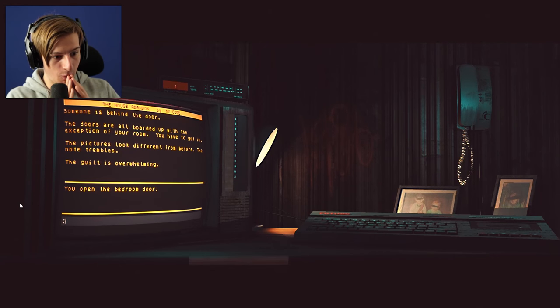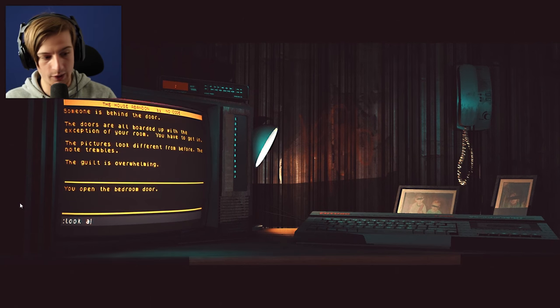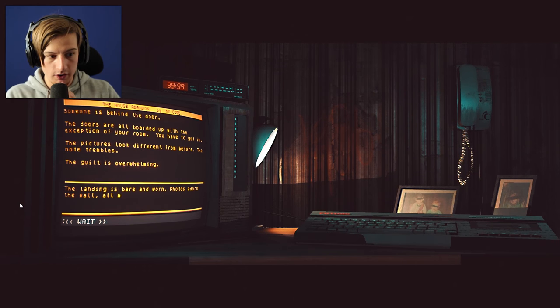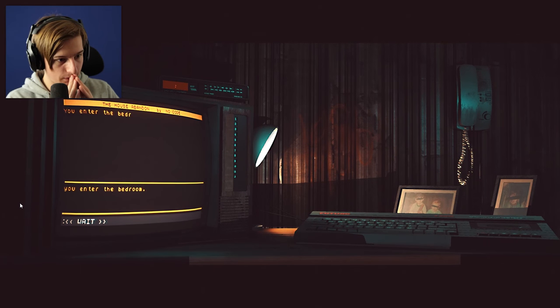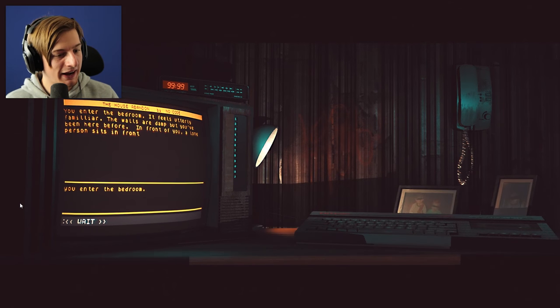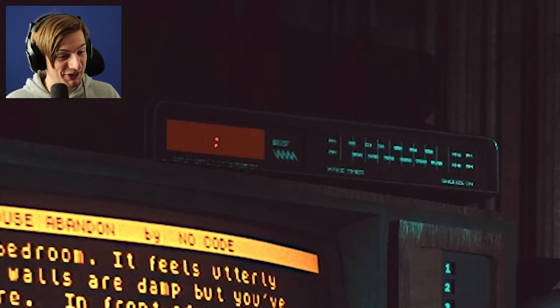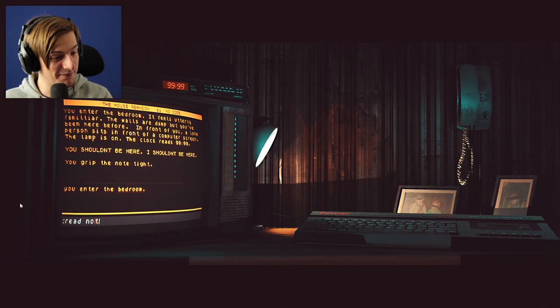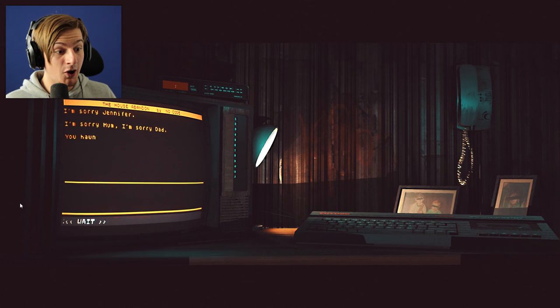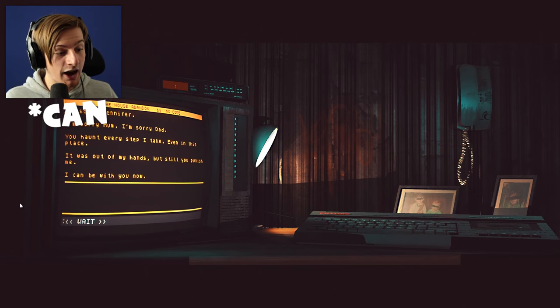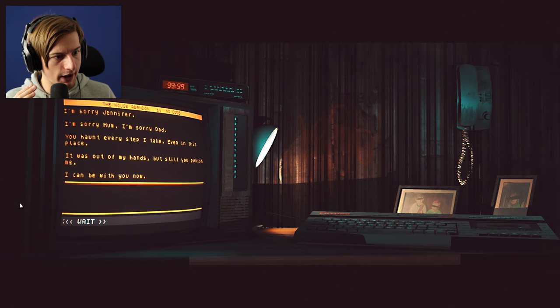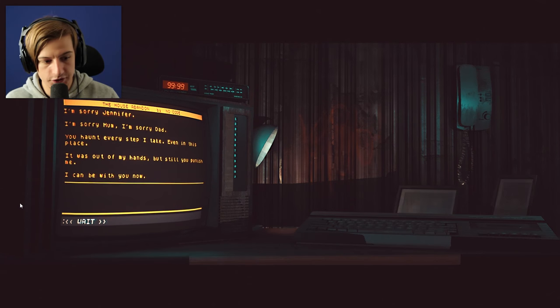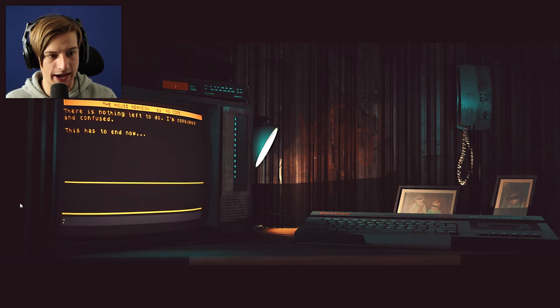You open the bedroom door. Oh my goodness. Look around. The landing is bare and worn. Do we go in? Go in bedroom? You enter the bedroom. Feels utterly familiar. The walls are damp but you've been here before. In front of you, a lone person sits in front of a computer. The lamp is on. The clock reads 9-9-9-9. You shouldn't be here. I shouldn't be here. You grip the note tight. Read the damn note, man. That thing is changing. I'm sorry Jennifer. I'm sorry mom. I'm sorry dad. You haunt every step I take. Even in this place. It was out of my hands but still you punished me. I can't be with you now. What? Wait, what happened here? Did they all pass away? What the heck? There is nothing left to do. I'm consumed and confused. This has to end now.